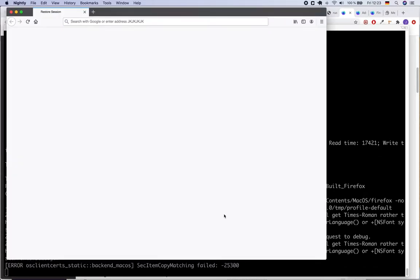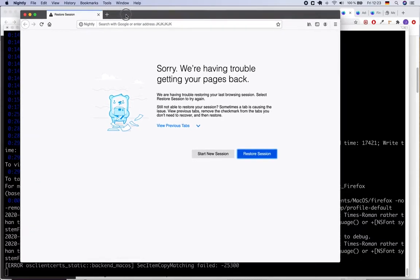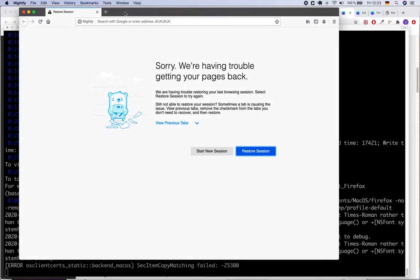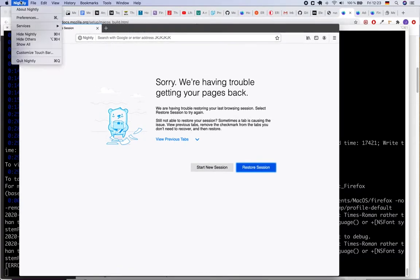It will open the browser. So this is the browser which is not installed directly from the download page of Firefox. We had built the source code and ran it on my local computer, which is quite cool. So this is nightly browser.